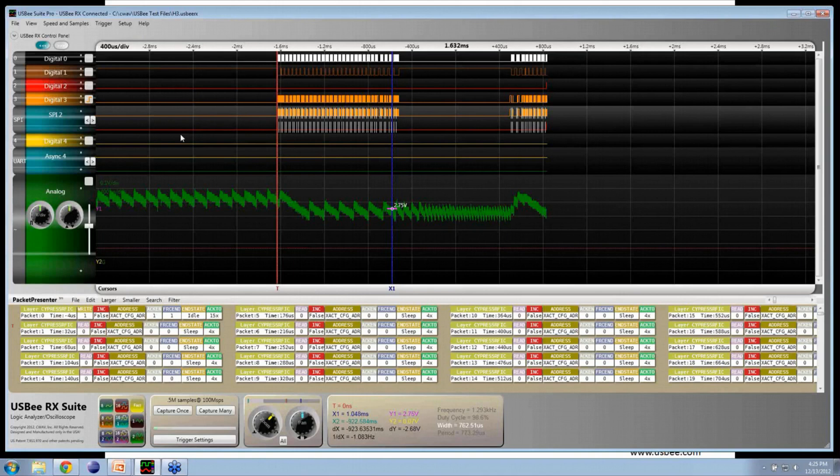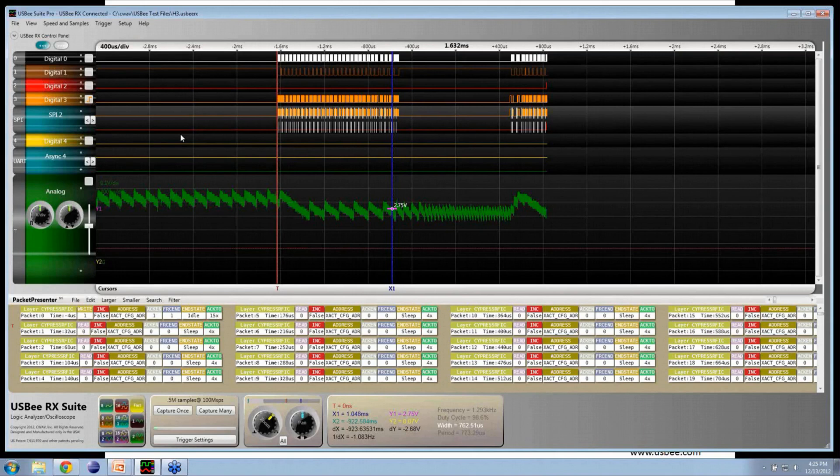You can see that it looks pretty ugly. We have some pretty good spikes on the charge pump. You can see that in action, trying to keep it up to the right level.